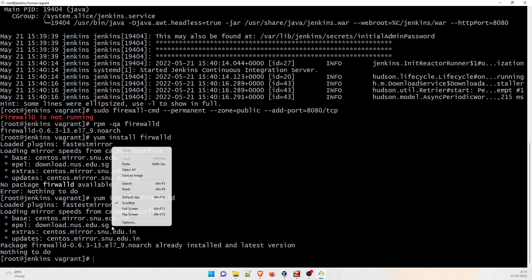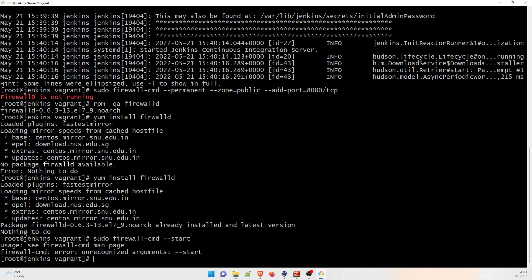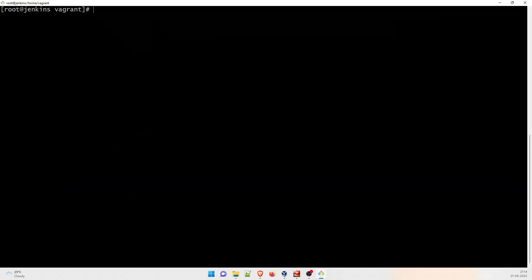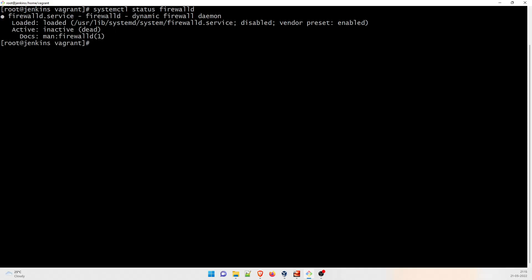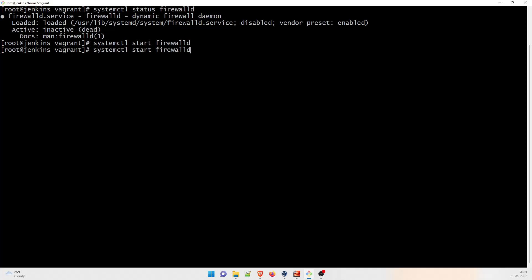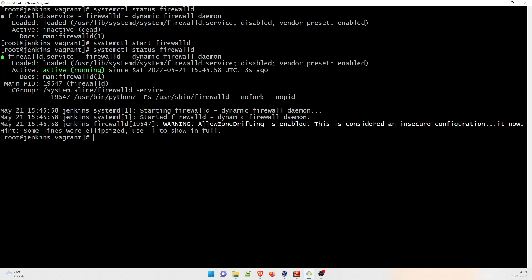Let me check the status: 'systemctl status firewalld'. It says it's not running, so I'll start it with 'systemctl start firewalld'. No response is a good response. Let me check the status again — it is active and running. That's what we were looking for.